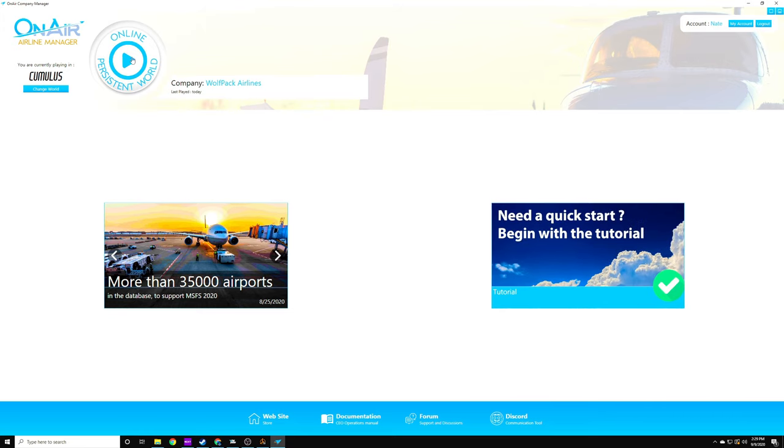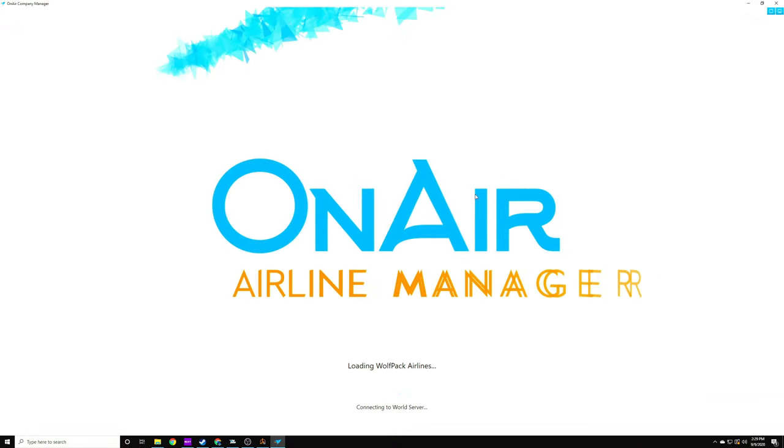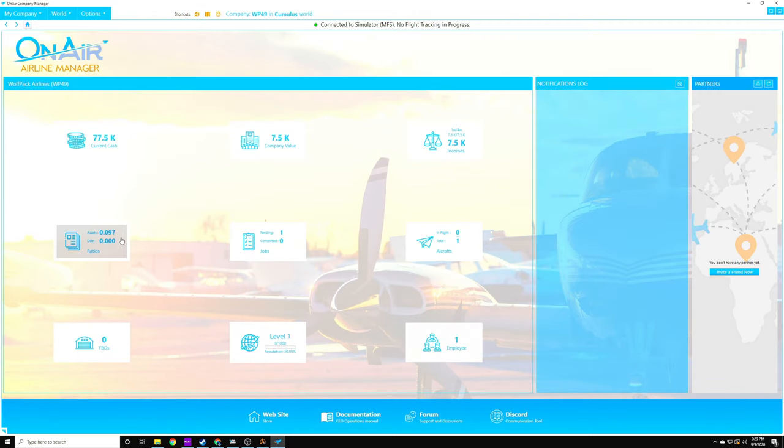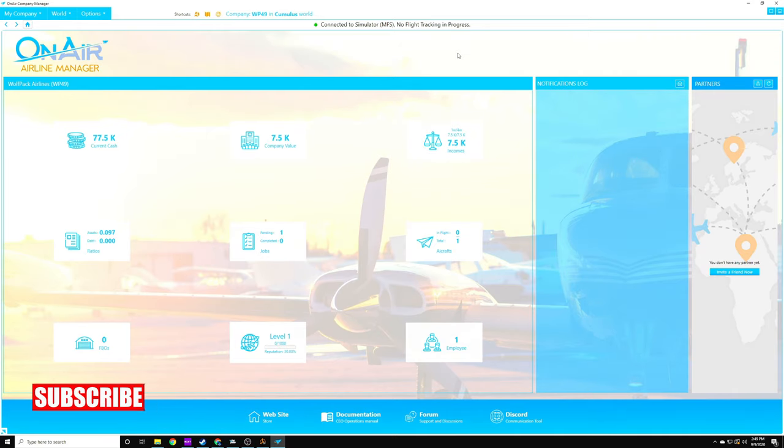Our company is Wolfpack Airlines, and we will go right now into the dashboard, and you will have access to the dashboard as soon as you complete your first tutorial flight. We can see our current cash, our company value, what our income and expenditures are, and then our ratios. Hey, before I forget, if this is your first time on this channel, please consider hitting that subscribe button and setting your notifications to all.